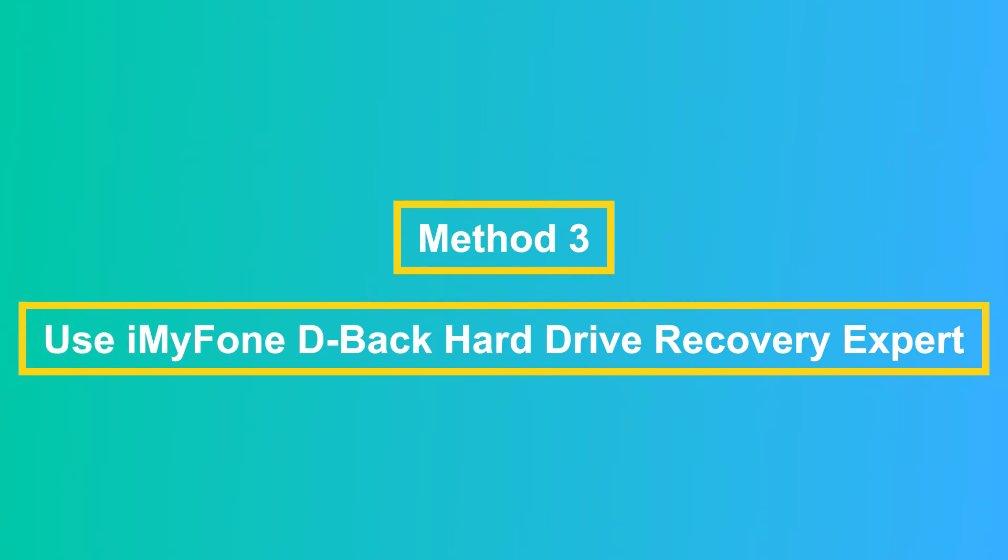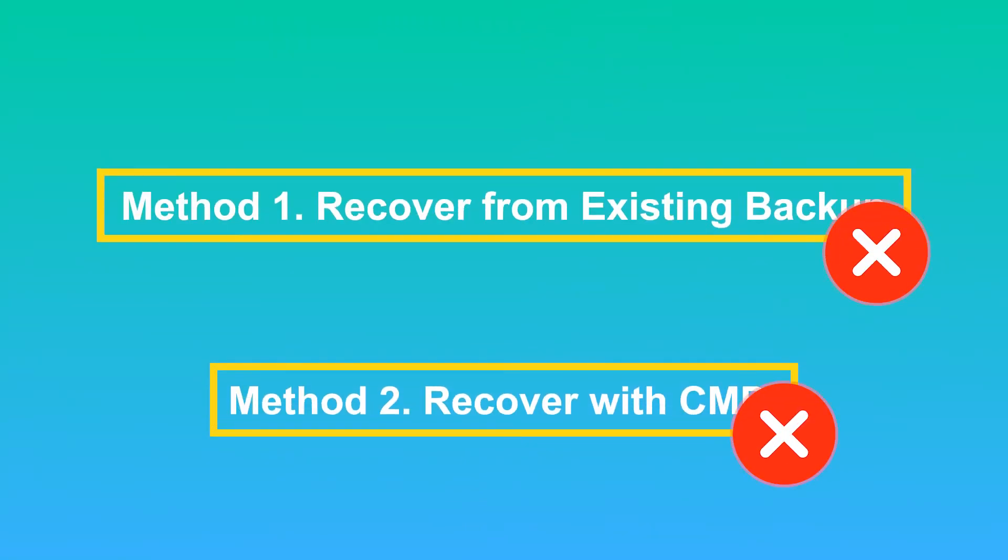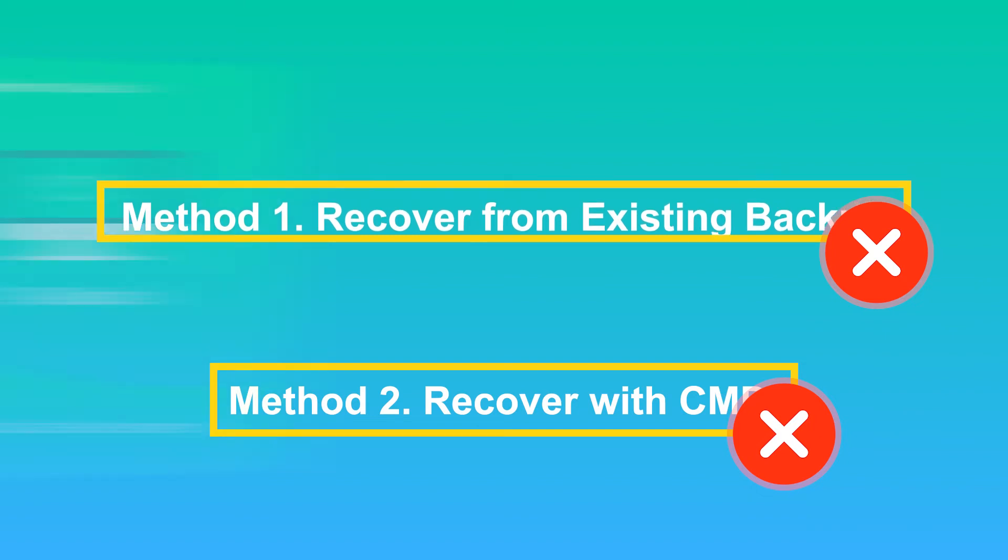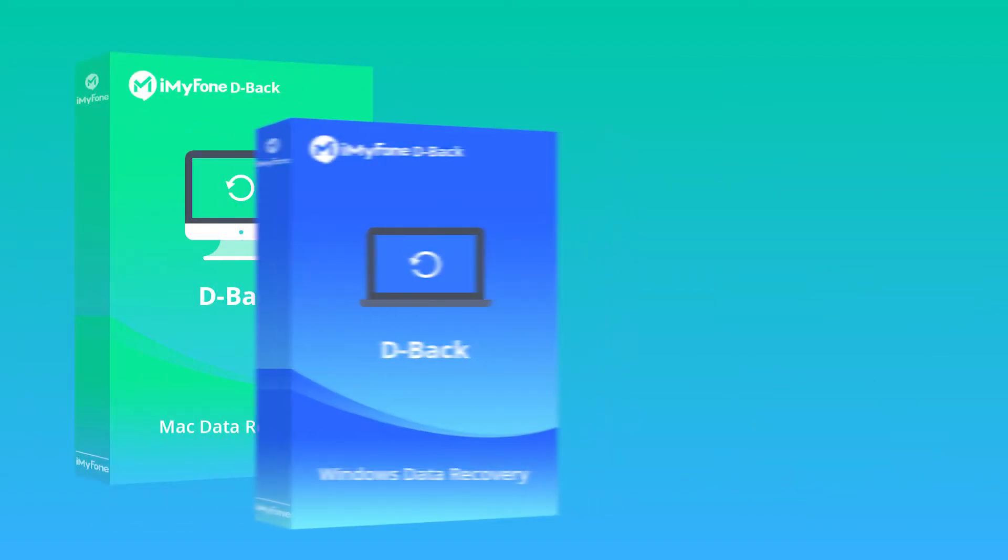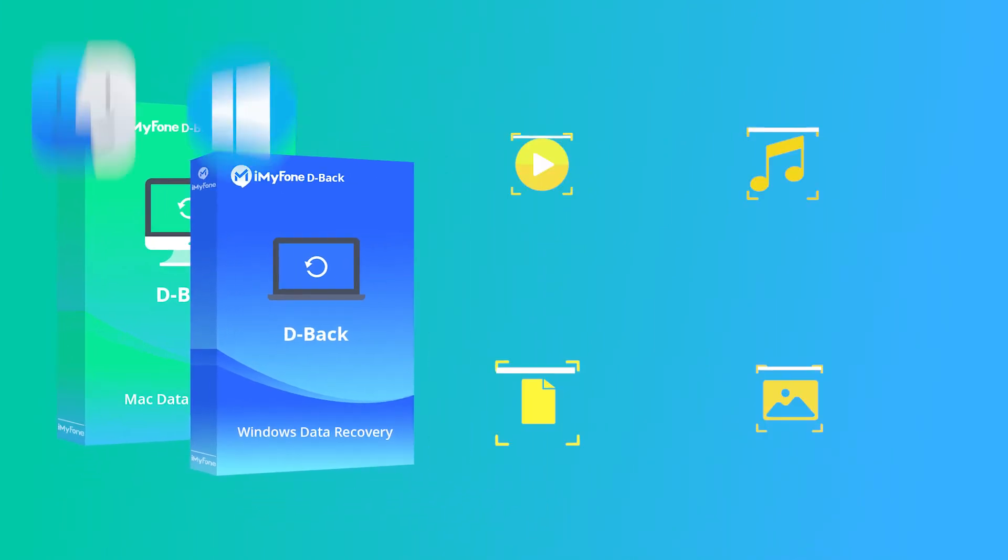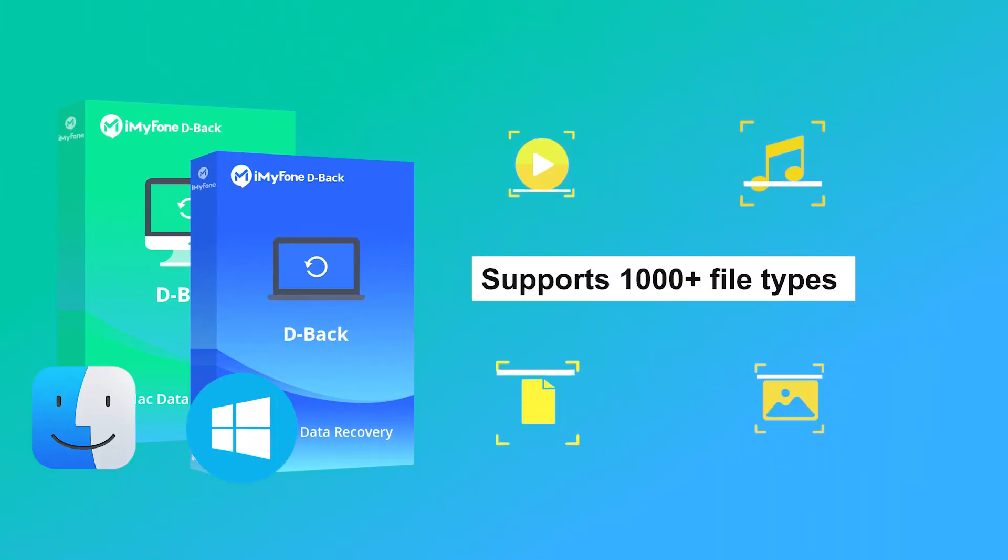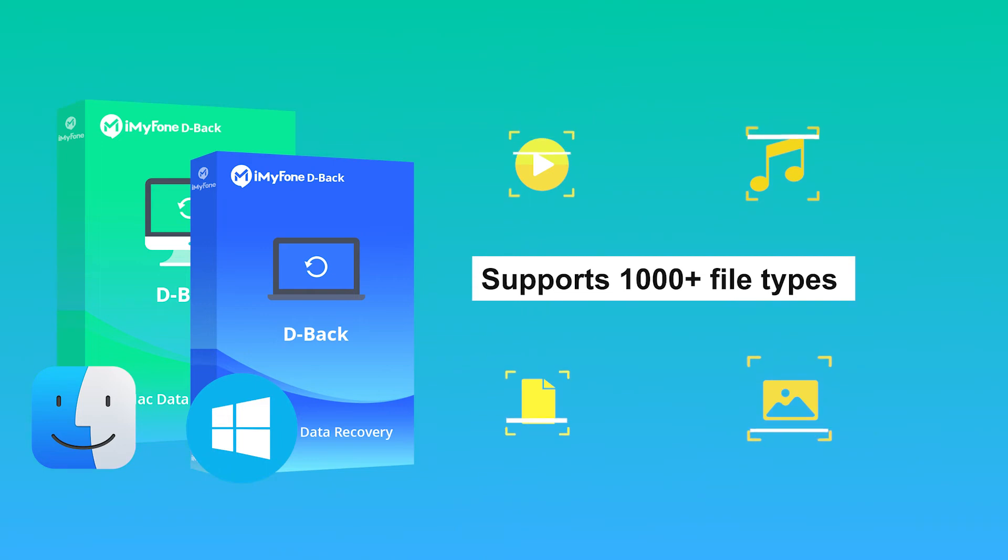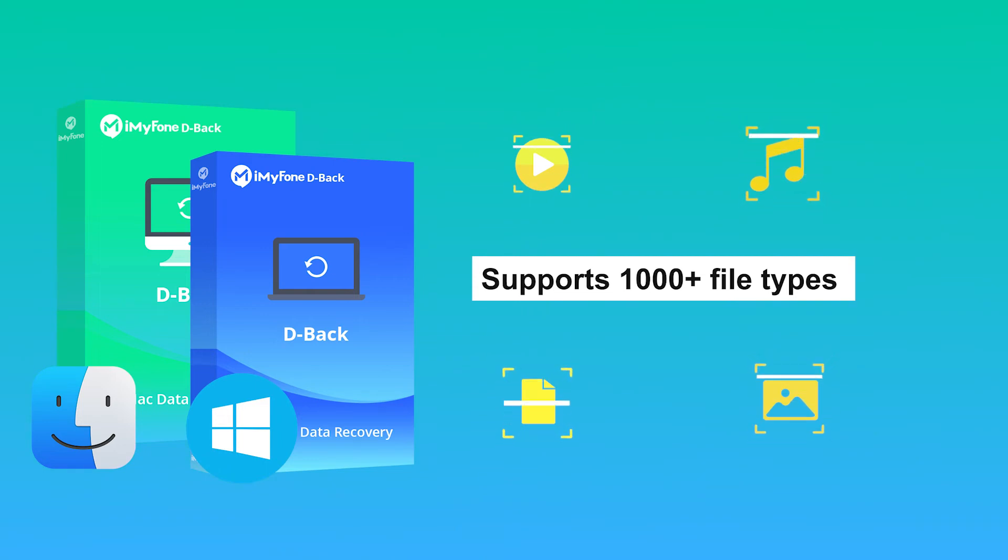Here comes method 3: use iMyPhone D-Back Hard Drive Recovery Expert. If you've tried both the methods above but they didn't work, you need a professional third-party tool. iMyPhone D-Back Hard Drive Recovery, an expert in data recovery, can help you recover deleted photos from formatted SD cards on Windows and Mac for free. Let's see how it works.